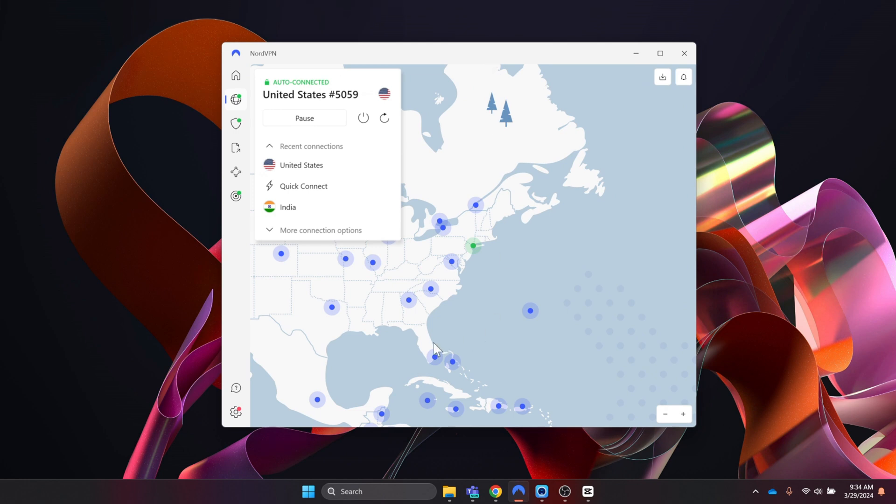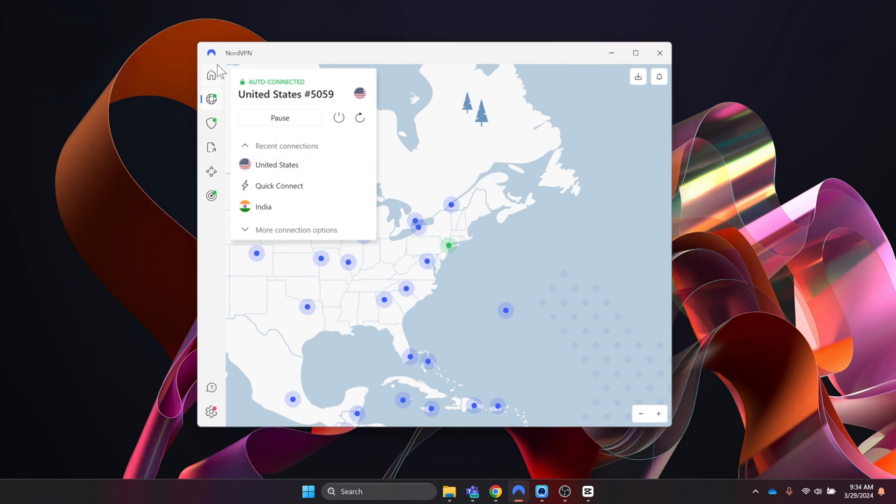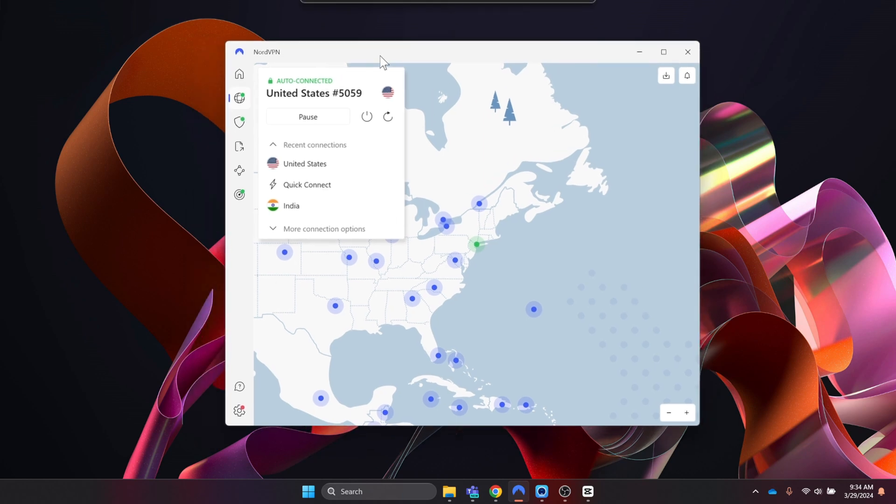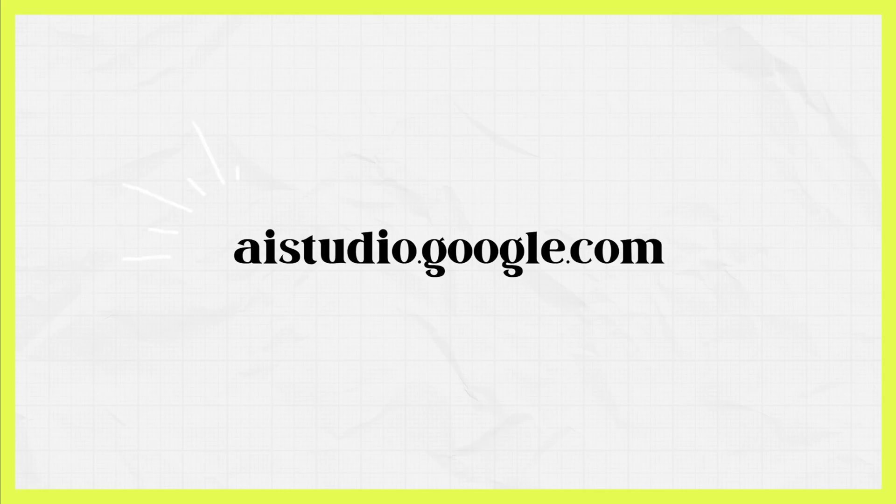Just connect via the United States and then you should be able to access this. It's at ai.studio.google.com.